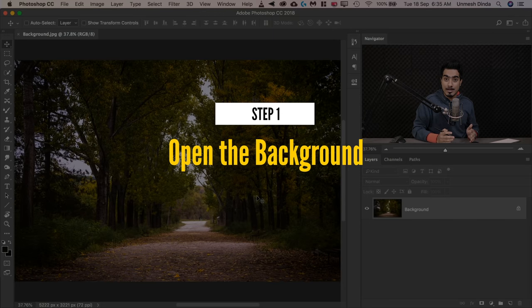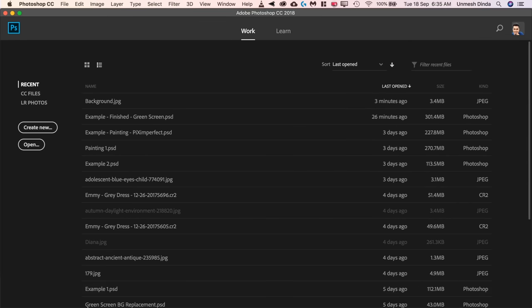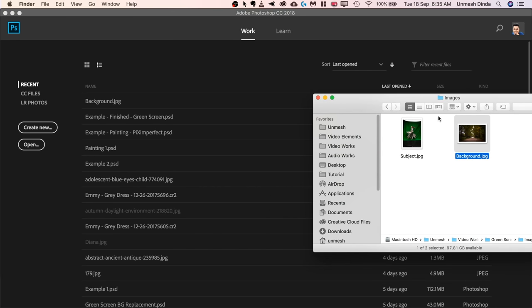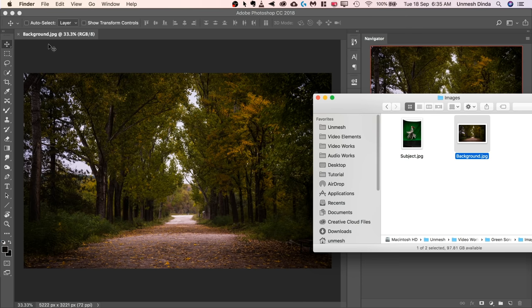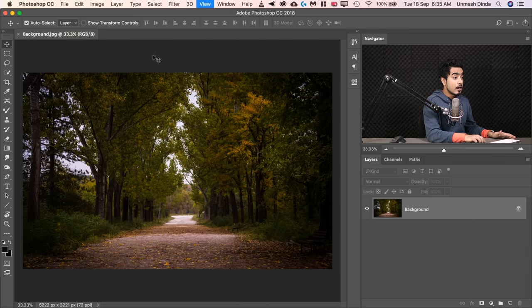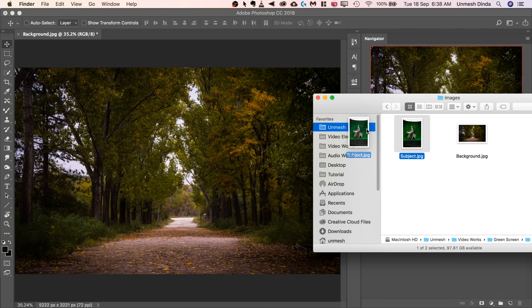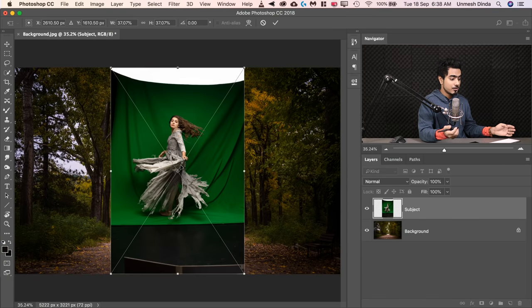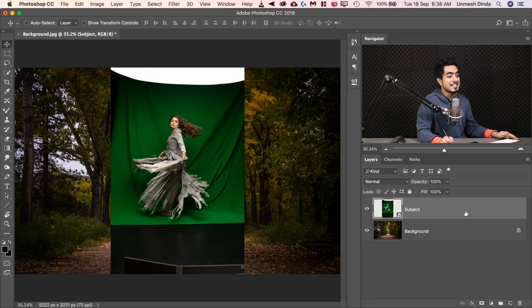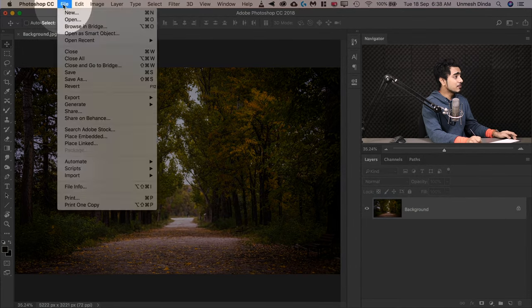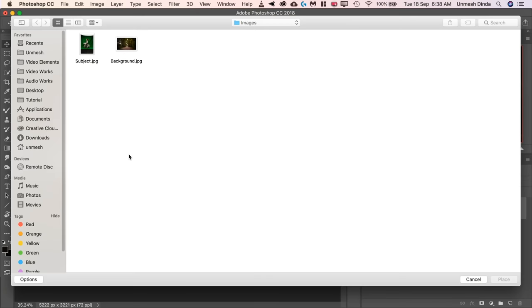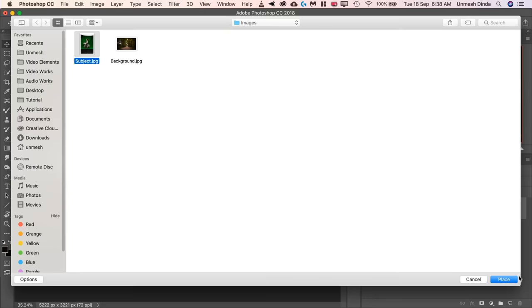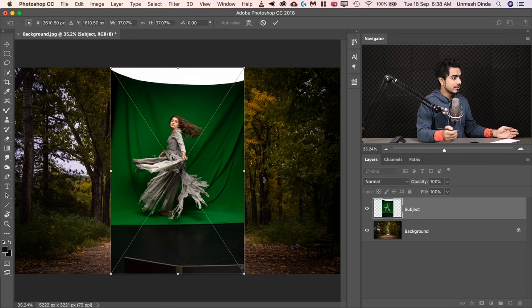First of all, we open the background. If you don't know how to open images, just find your Finder and drag and drop it into Photoshop, or go File > Open. On top of it, we will place the subject. There are two ways: number one, just drag your subject from Finder and drop it over the canvas and hit Enter — it opens as a Smart Object. The other way is going to File > Place Embedded, which does the same thing, placing the subject as a Smart Object.